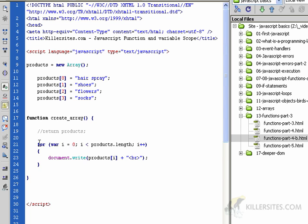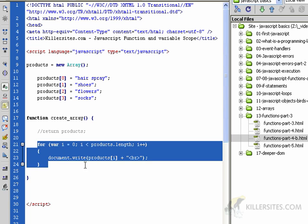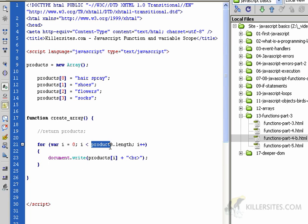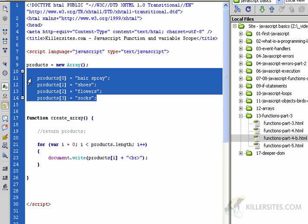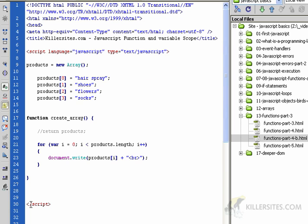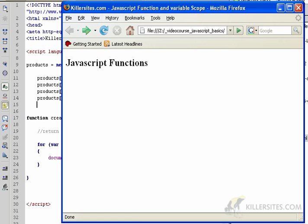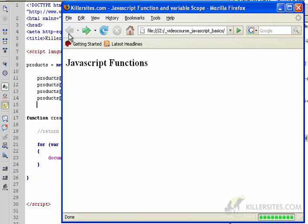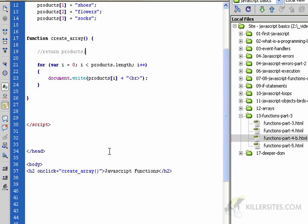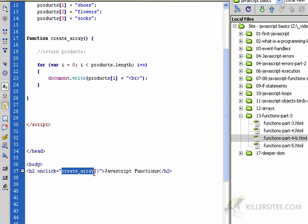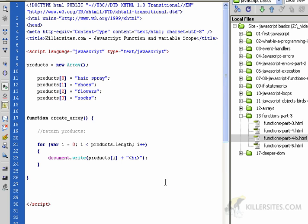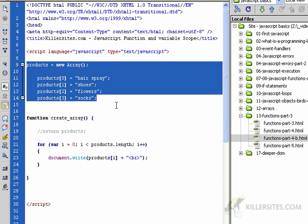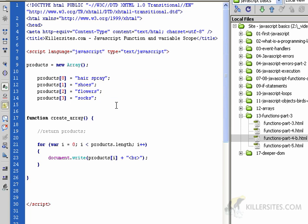Some of you may be thinking this won't work, but this will work. Let me prove that to you. Load this up, click, and here's our array. I call the on-click event handler and I call the create_array function. The reason this works is because when you define a variable outside of any function, it becomes a global variable. It has global scope.